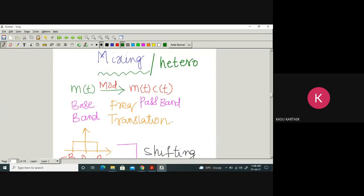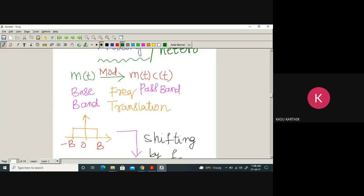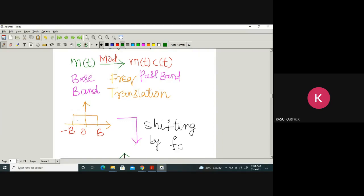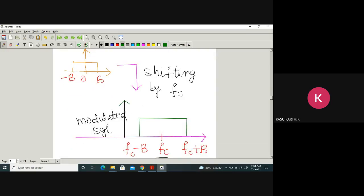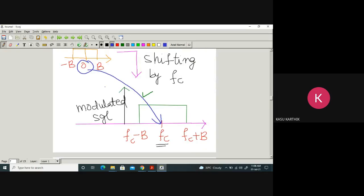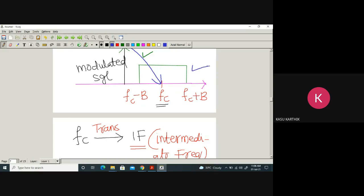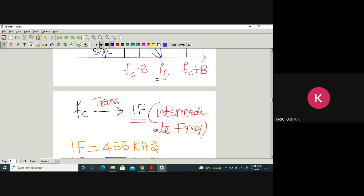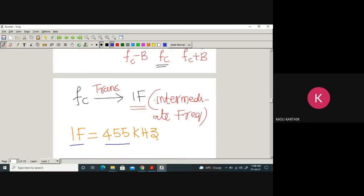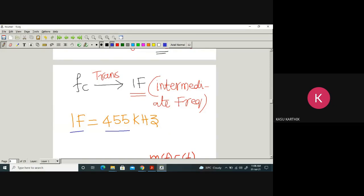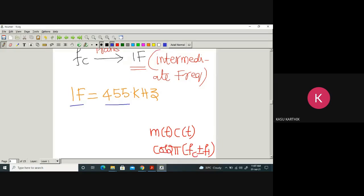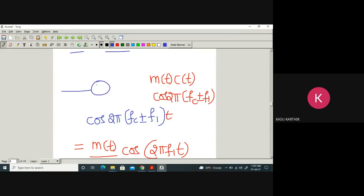Mixing means changing the center frequency of the modulated signal. The baseband signal m(t) is modulated to become the passband signal. After modulation, the center frequency shifts from 0 to fc. To translate the frequency again, we multiply by a cosine — this is frequency translation. We need to translate fc to the intermediate frequency (IF), which is fixed: 455 kHz for AM and 10.7 MHz for FM.